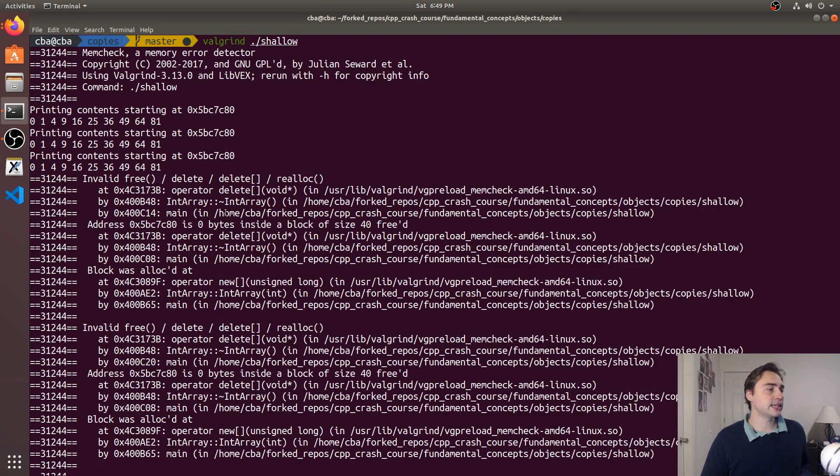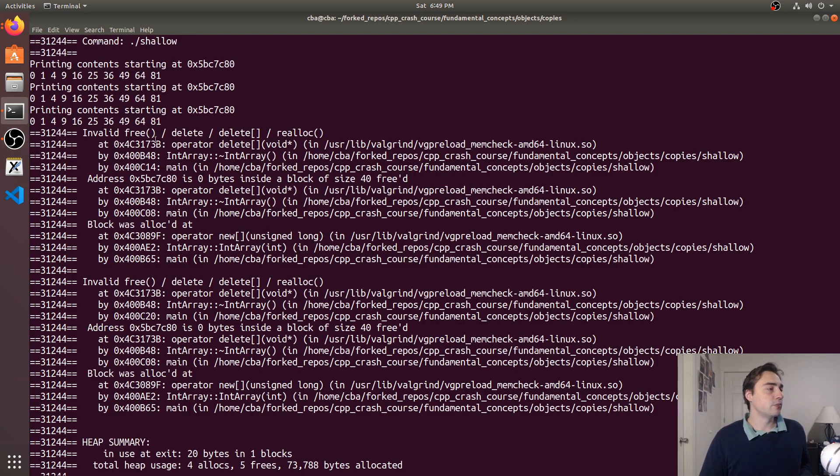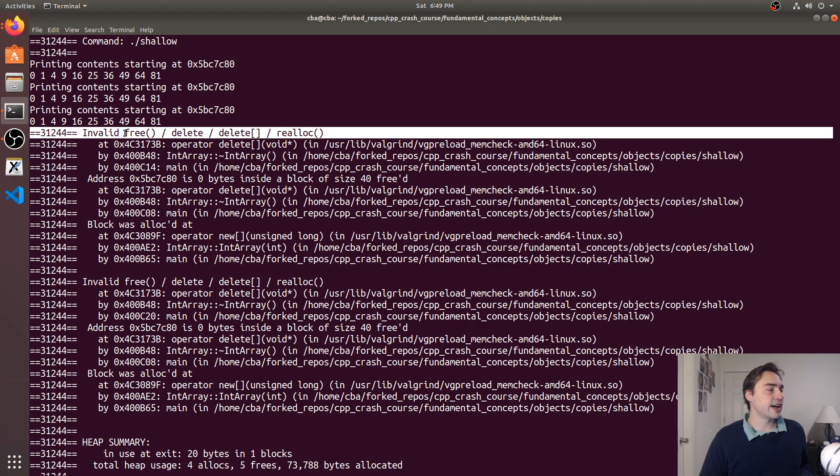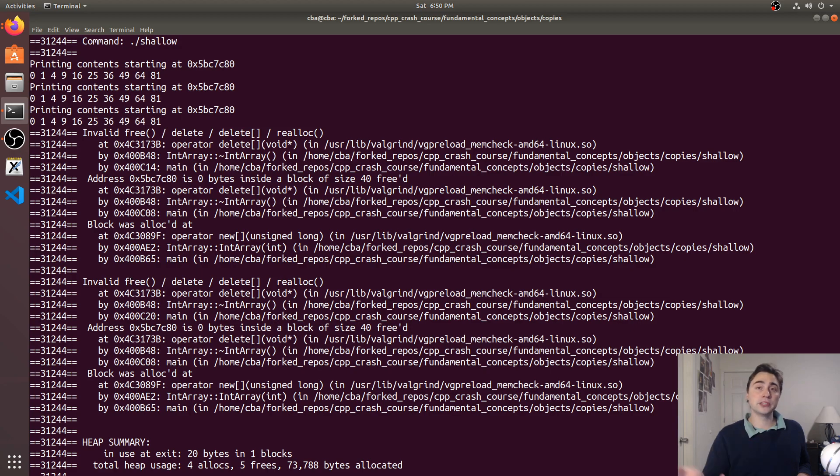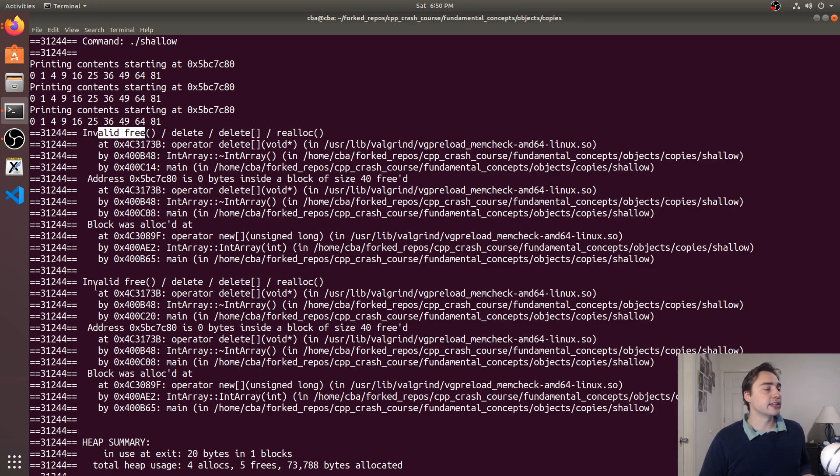And if we go ahead and go up here, what do we end up seeing? We end up seeing an invalid free here and actually two invalid frees. We have three objects all pointing to the same place, we end up calling three different frees, we have two of them being invalid.